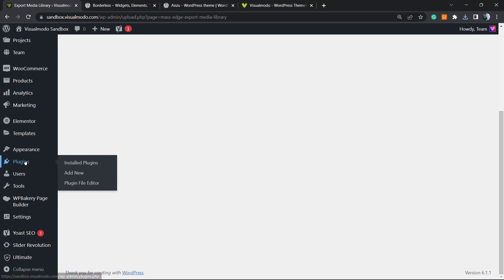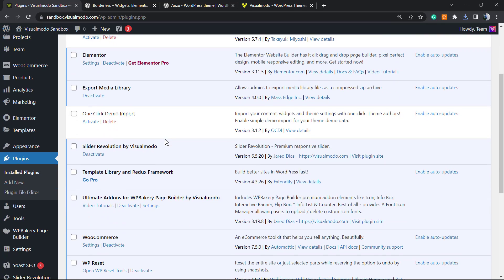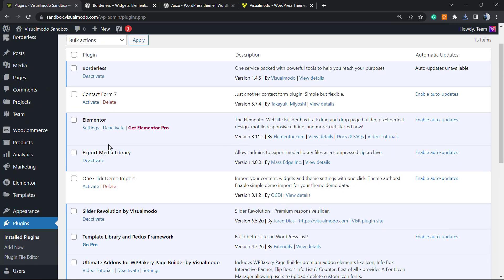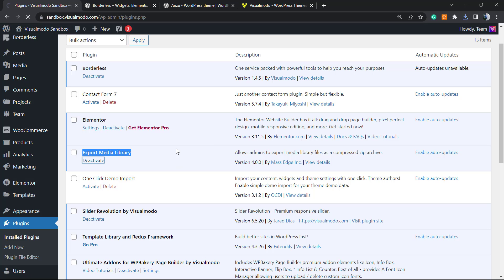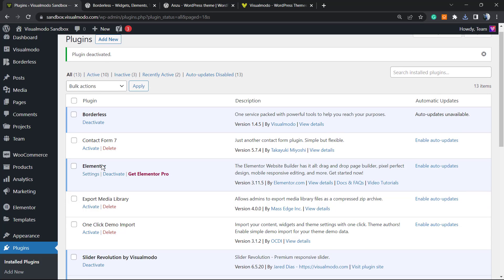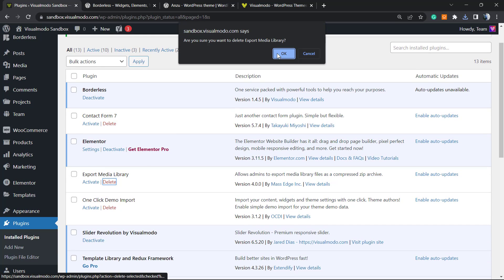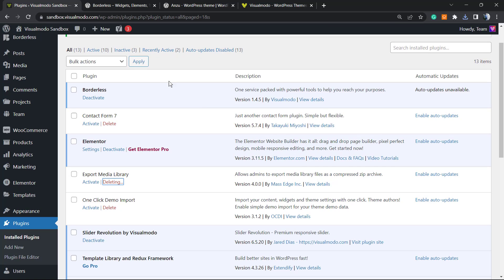After the export process, go back to your Plugins in the WordPress left sidebar menu — click on Plugins in the dashboard. Scroll down until you can see Export Media Library. You can deactivate the plugin — you have no need to keep a plugin that you are not using — so you can deactivate and delete it. Simple as it is.